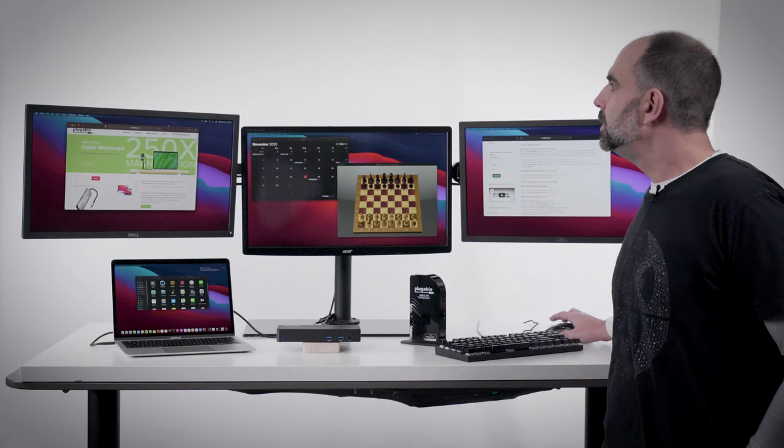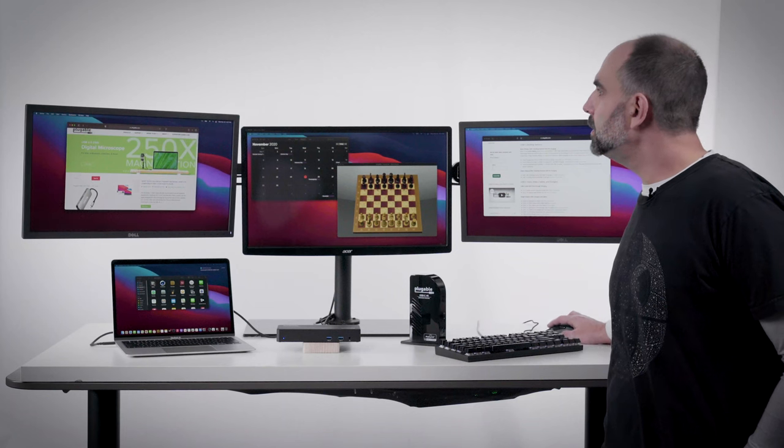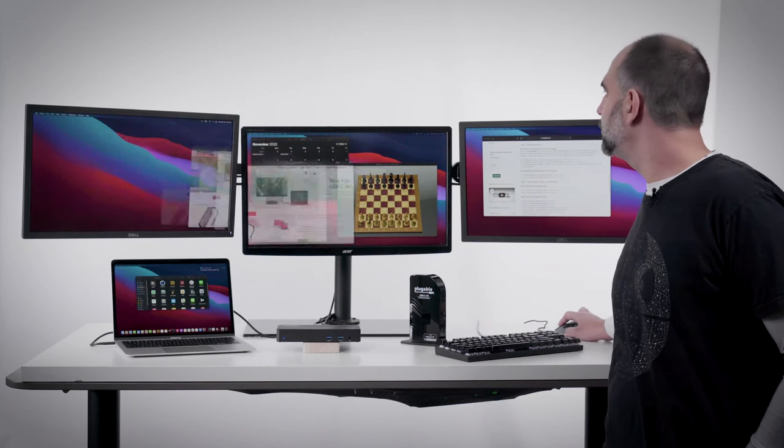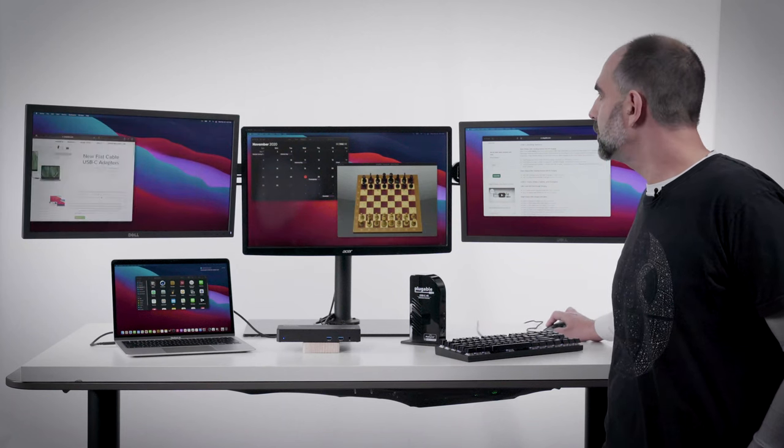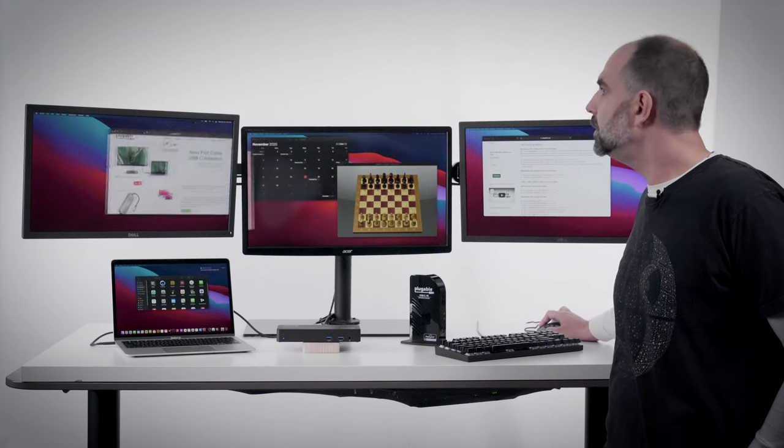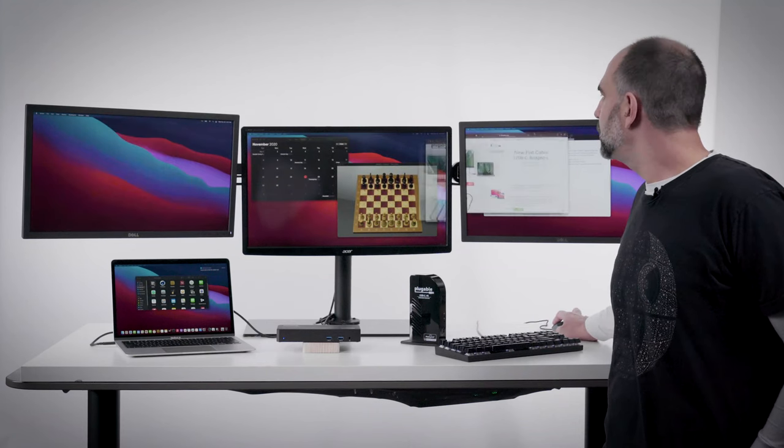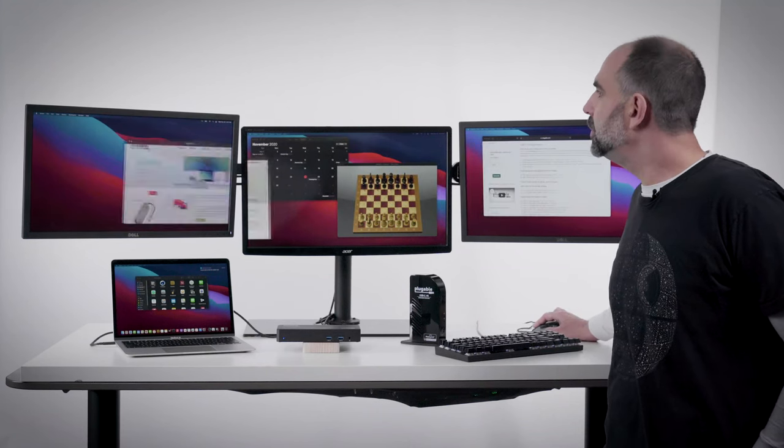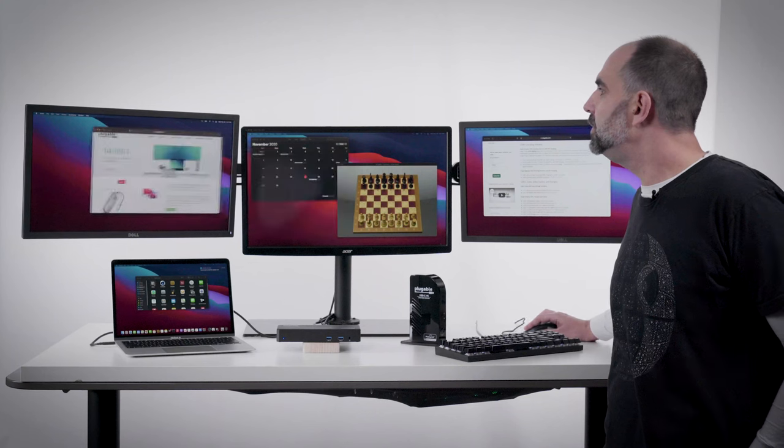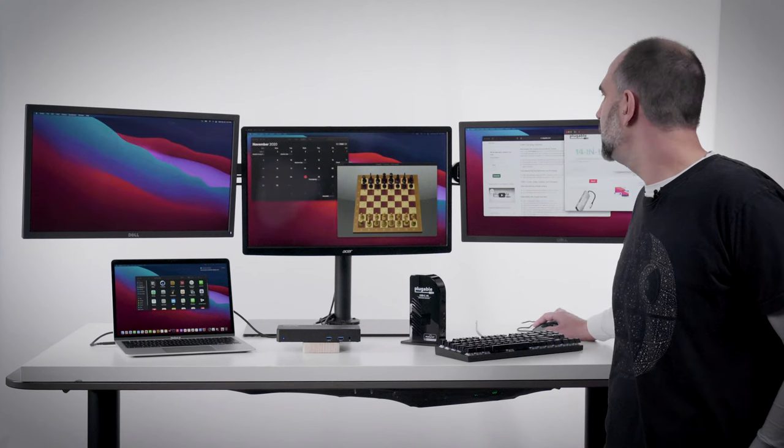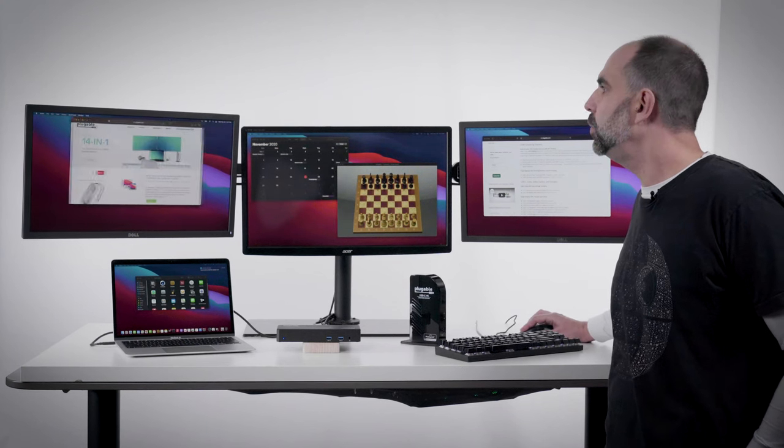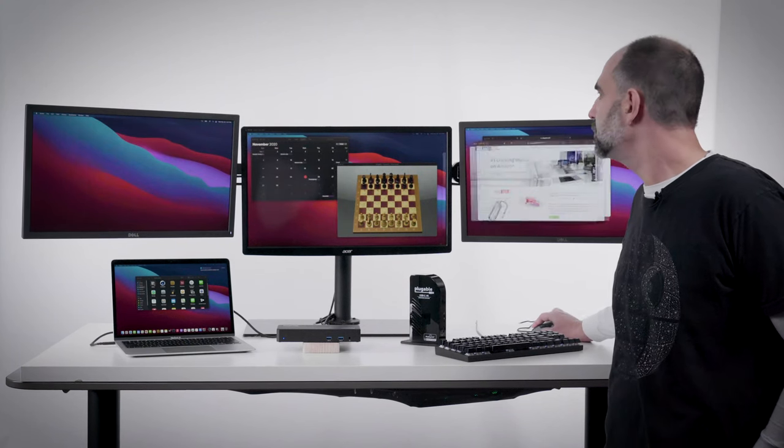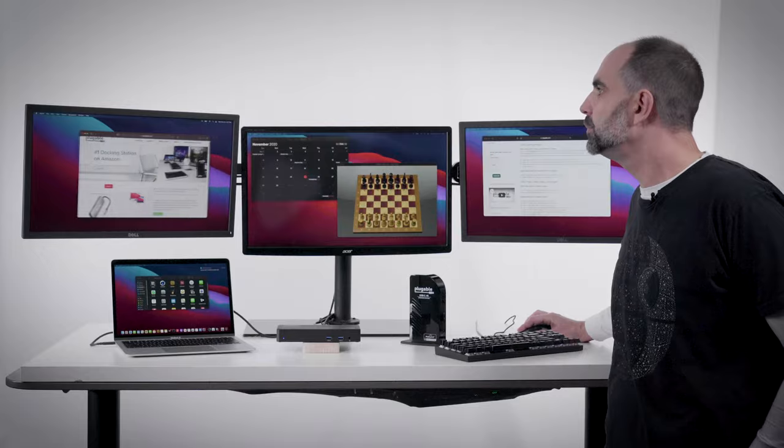Now, DisplayLink is a mature, highly performant technology. As you can see here, you would probably be pretty hard-pressed to know which of these monitors has a native GPU connection and which is using virtual graphics with a driver.